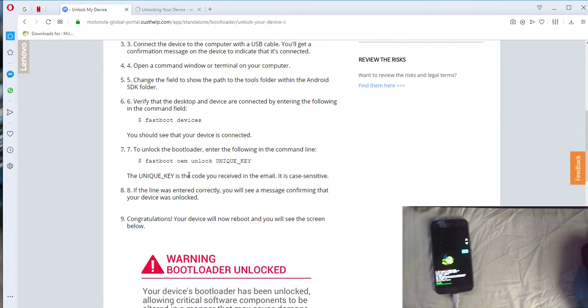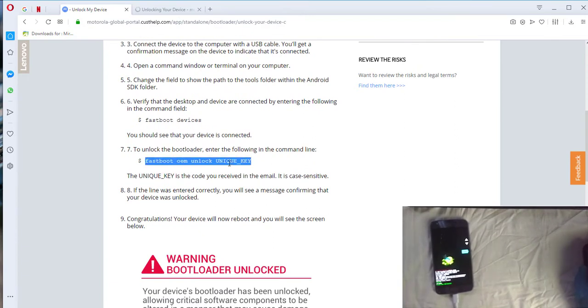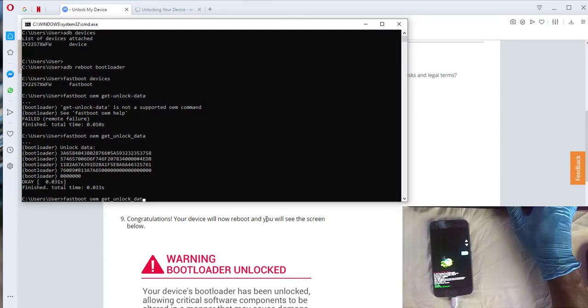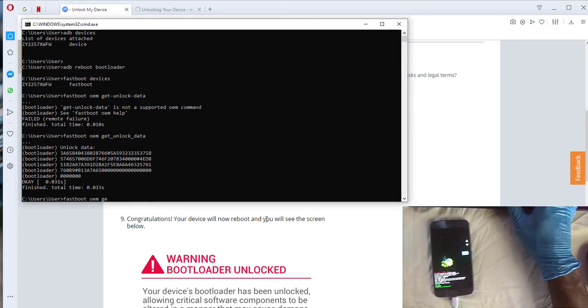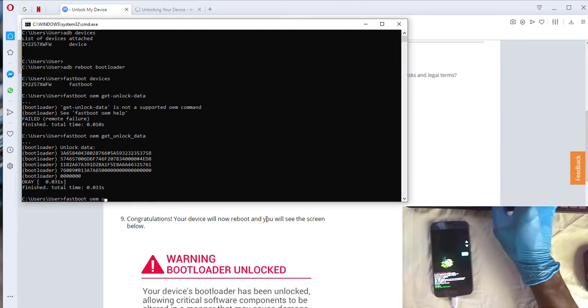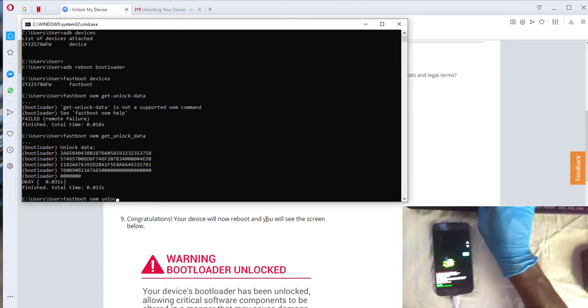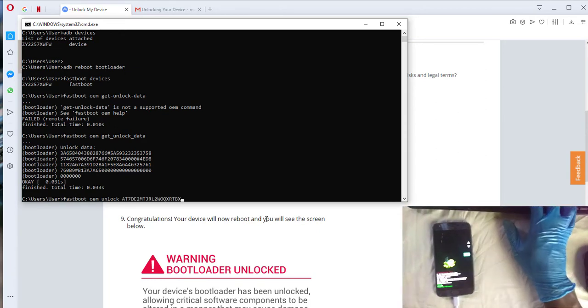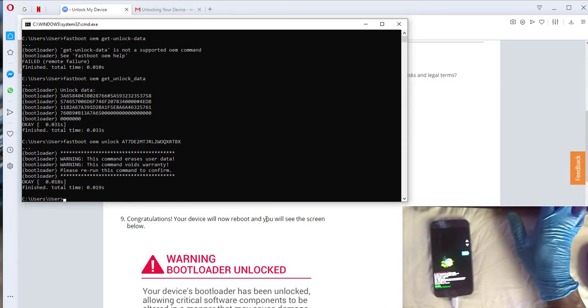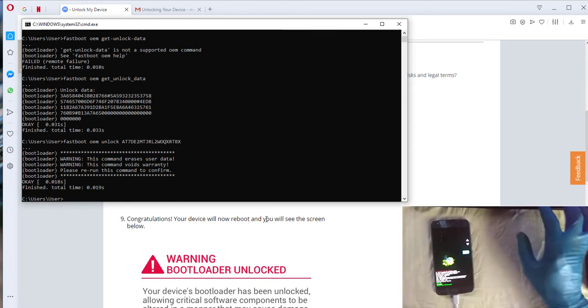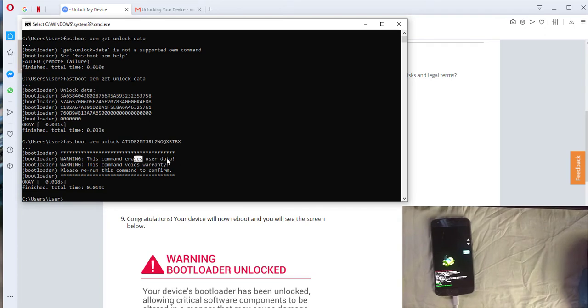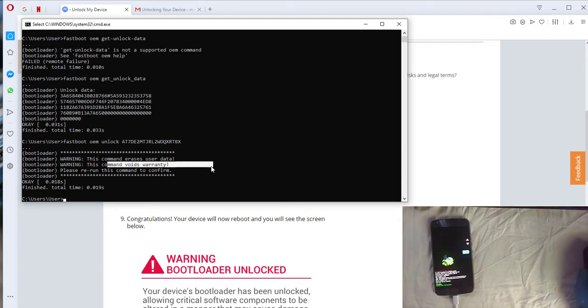I have some instructions so now we're going to be doing the fastboot OEM unlock and add your unique key. So we're going to do fastboot OEM unlock and add my unique key, see I paste it. There it says this will erase all user data, void the warranty.